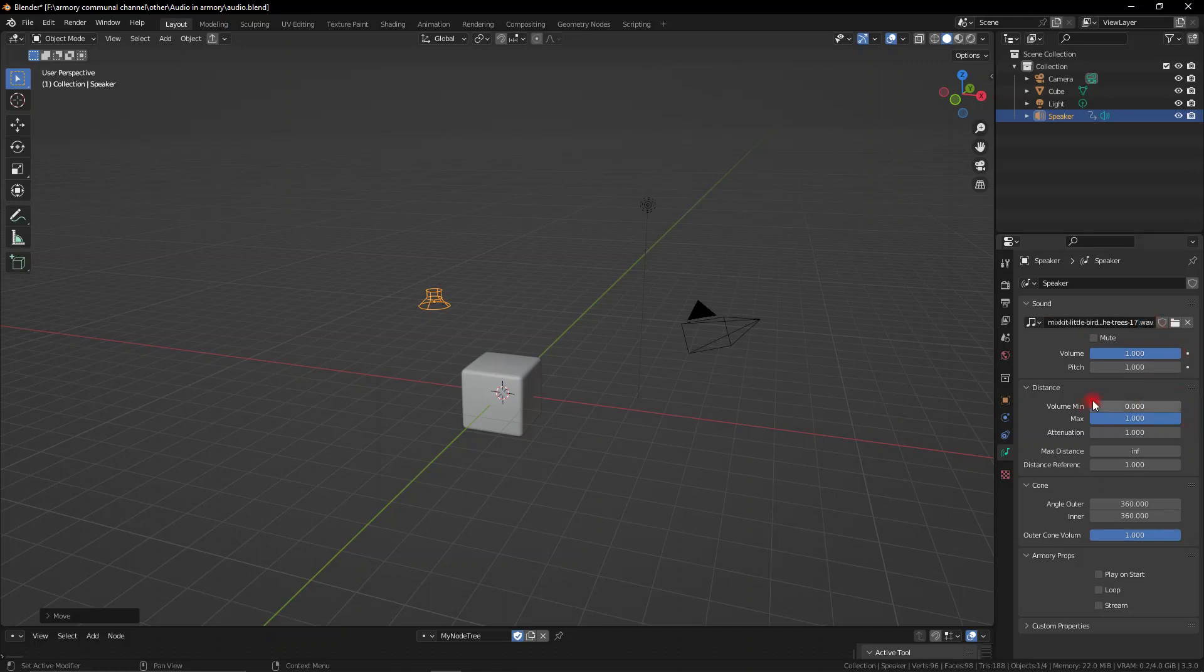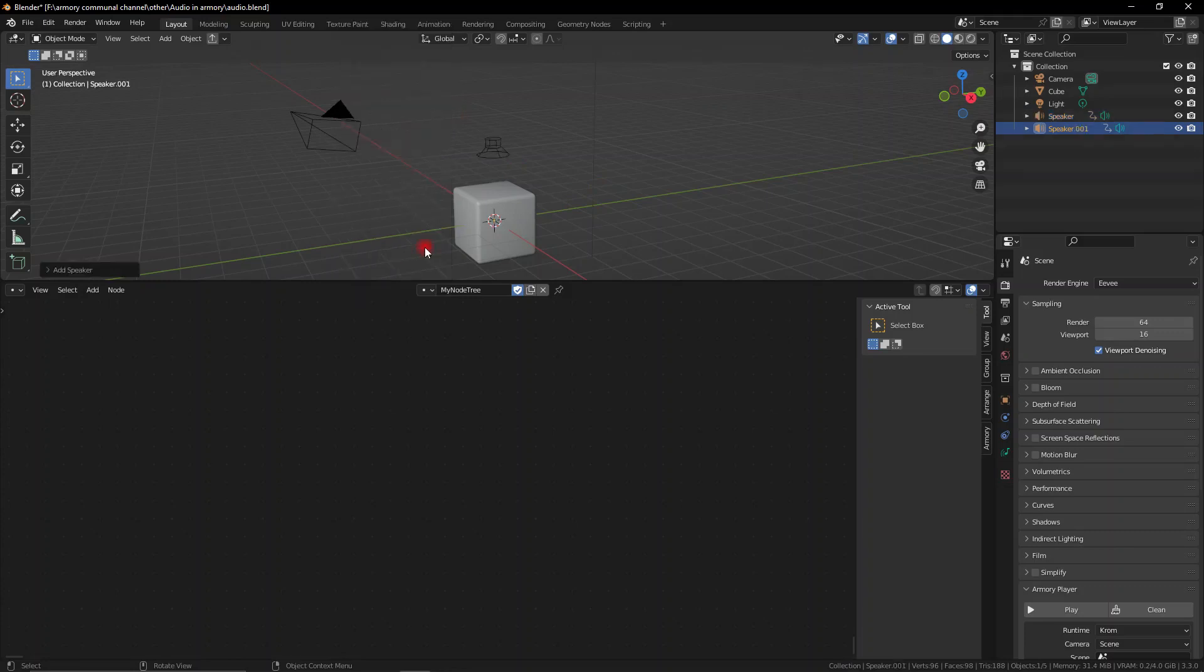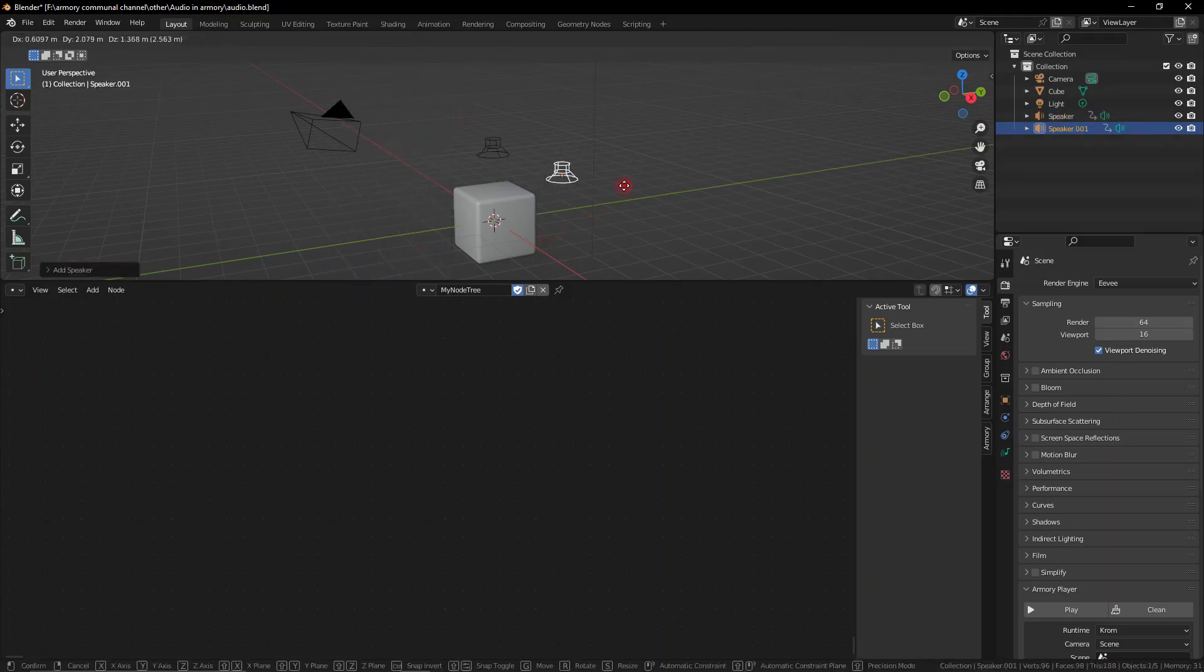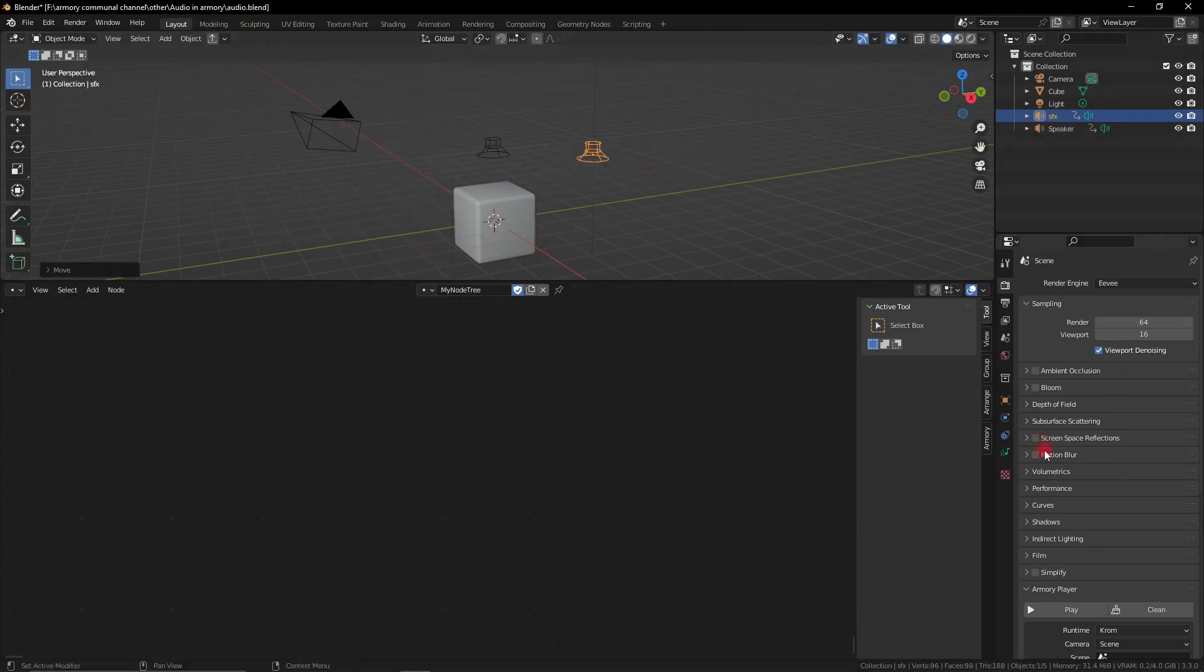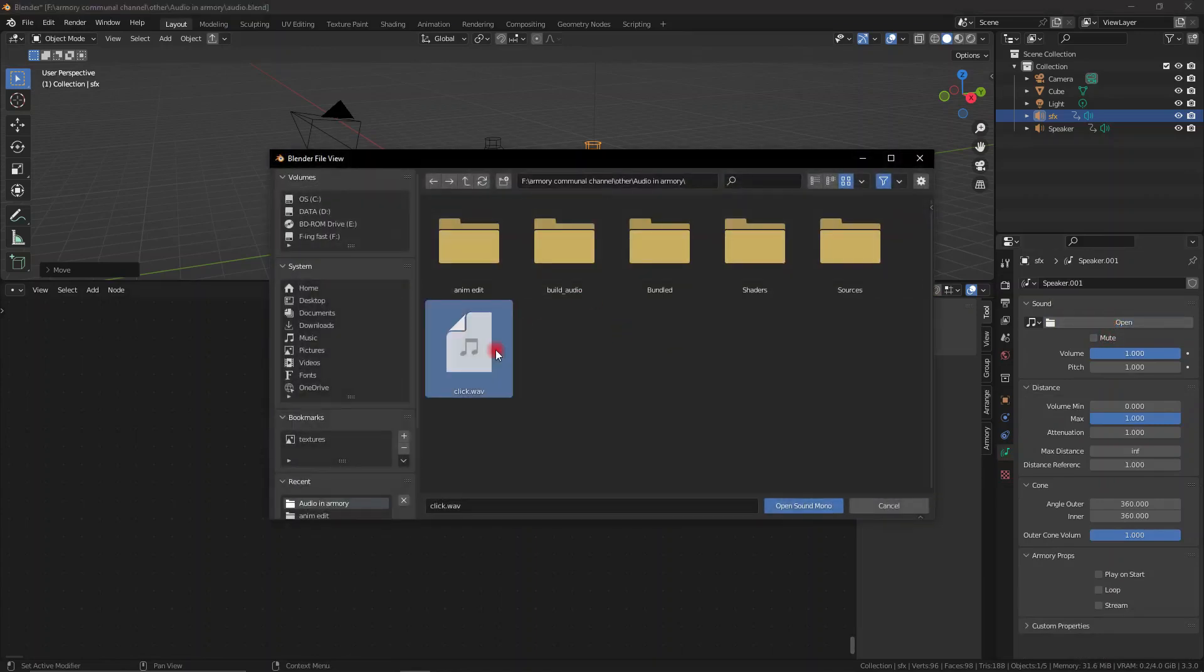This will make your background music play instantly in this scene. However, if you want to create a sound effect we can actually use nodes to do this. To import the sound effects we can go ahead to our basic speaker over here and go ahead and open up the .WAV file.